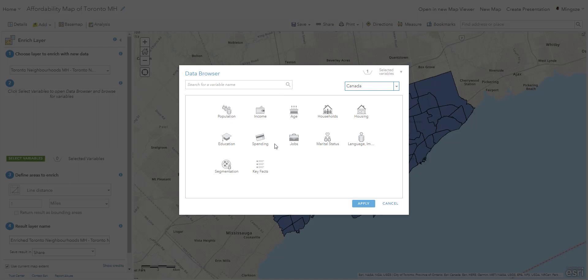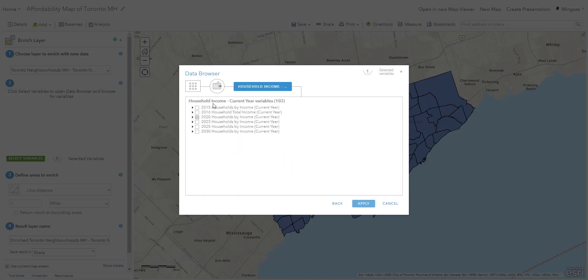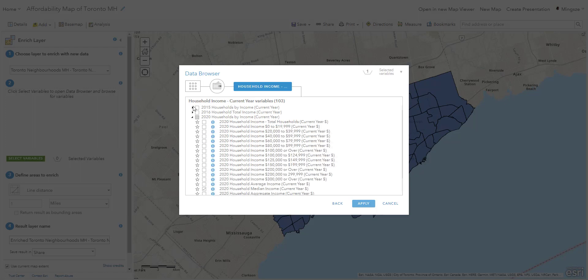We're talking about housing affordability, so understanding the household income for each neighborhood would be useful. Select 'Income,' then select 'Household Income.' You might wonder which option is which since the labels are cut off and the hover looks odd — you can just select one and check the title to see if that's what you want. Household by Income for the current year is what I want.